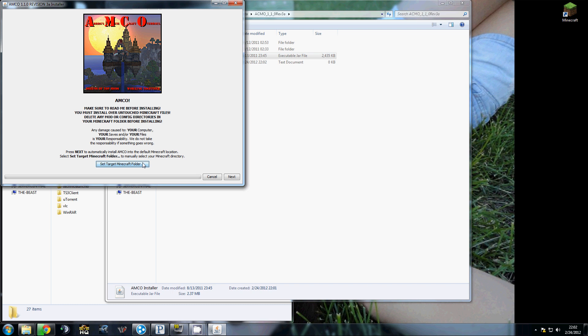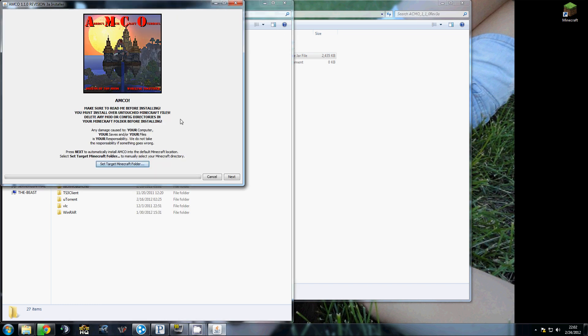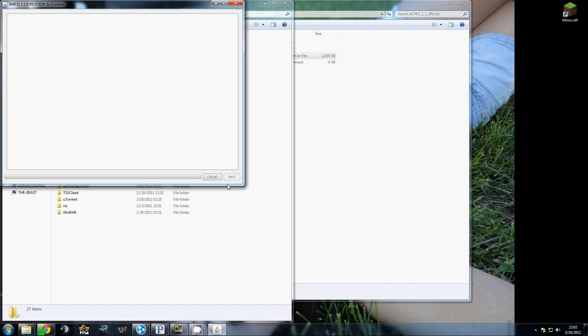Run that. Target Minecraft folder. Roaming.minecraft. So it's good to go.